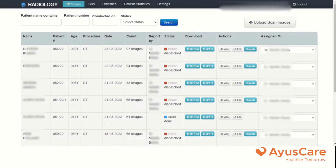In the next, to view the particular procedure, edit the procedure, and also report it.